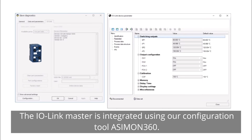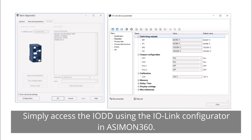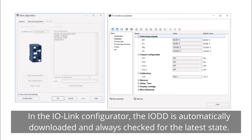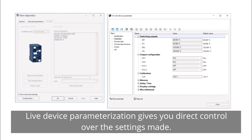The IO-Link master is integrated using our configuration tool, ASIMON360. Simply access the IO-DD using the IO-Link configurator in ASIMON360. The IO-DD is automatically downloaded and always checked for the latest state. Live device parameterization gives you direct control over the settings made.